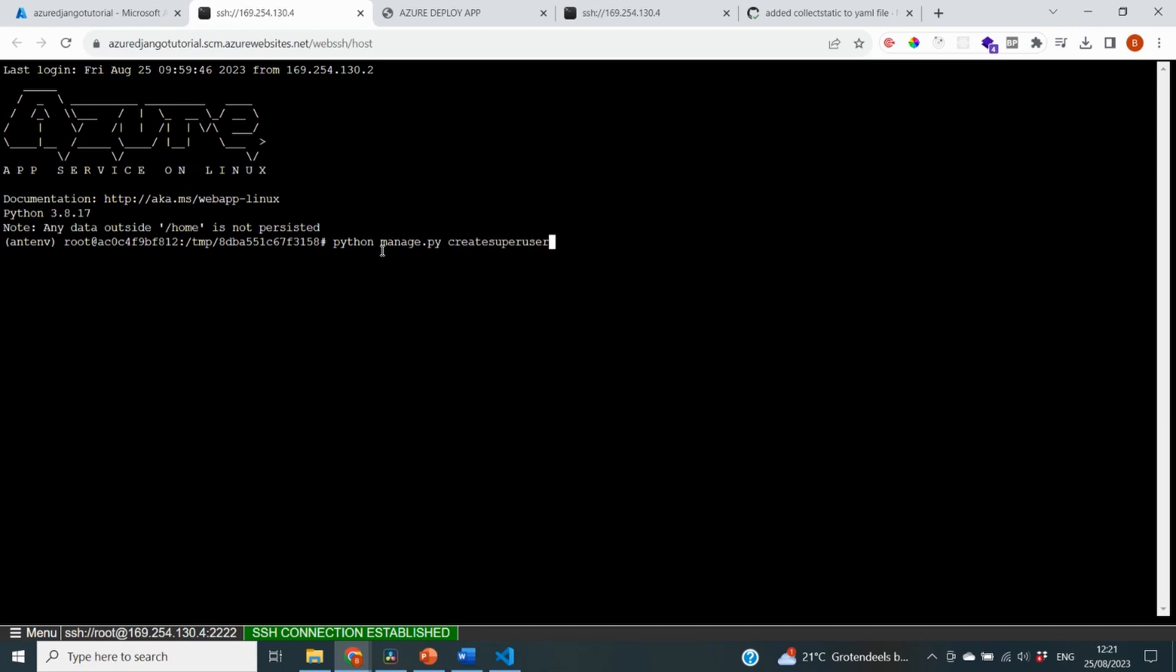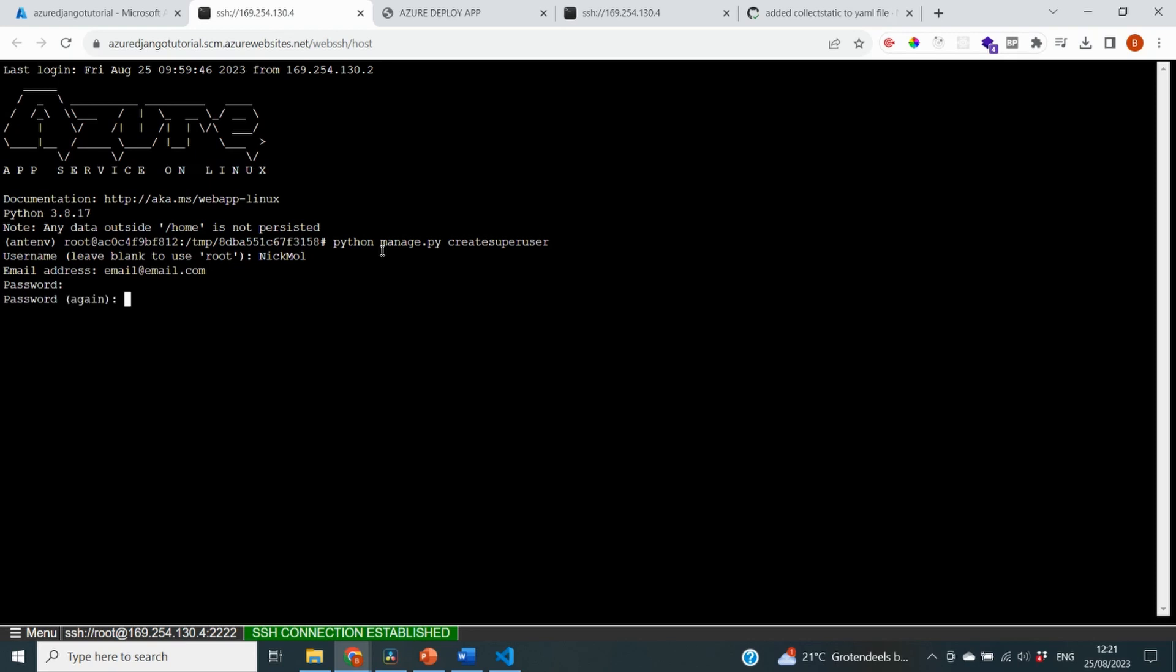It's going to ask me the same things that it would ask on my local computer. So I can create a username. I can do an email address. Let's just say that it's email@email.com. I can do a password and I need to confirm that password. Now it's been created successfully.